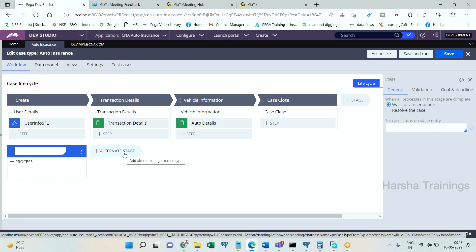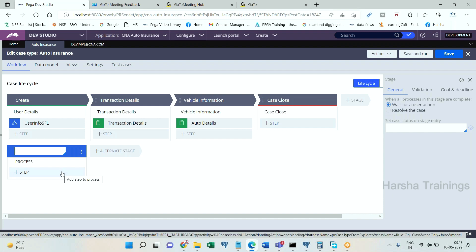That is one example of the kind of task you define in alternate stages. Another example: during processing, if there is some exception or error, you may want the work object to be moved to a specific assignment. That exceptional processing can also be defined in alternate stages. In general, any processing that is a deviation from the regular process — any type of secondary processing — can be defined in the alternate stages.